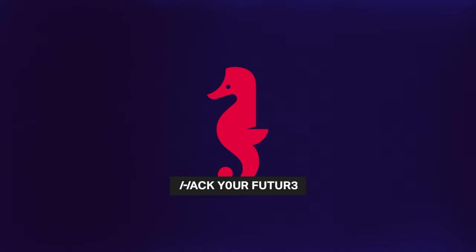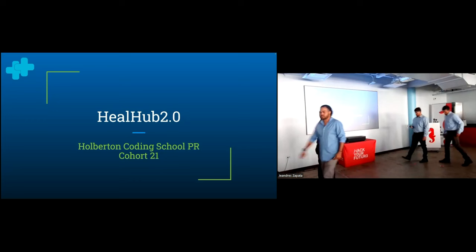Thank you so much, 1023 Forge. Next up, we have an app called Heal Hub 2.0, a one-stop shop to check out your healing needs and schedule appointments. Take it away.